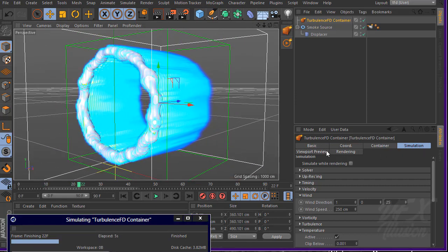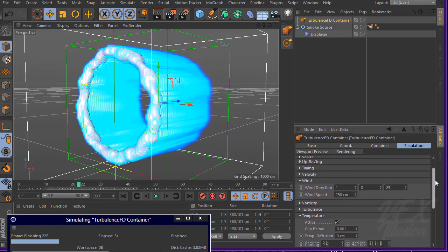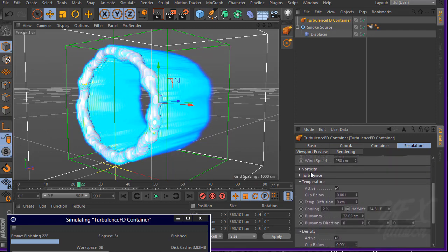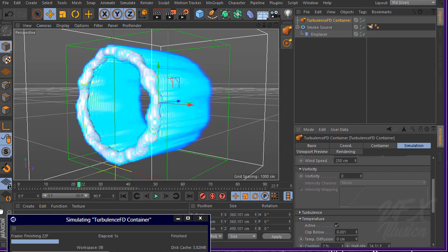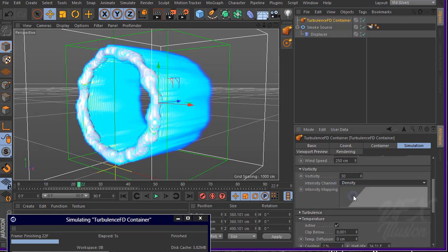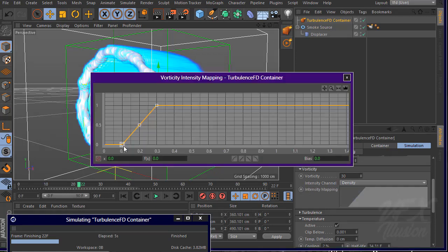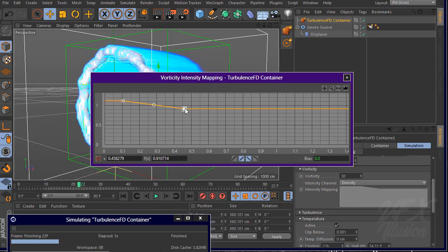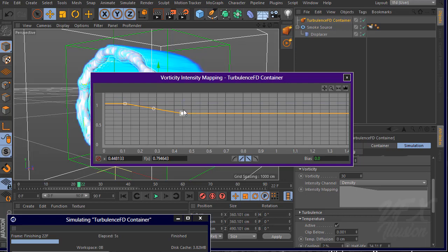Let's add detail to our smoke — go to vorticity. For vorticity, set it to 30. For the intensity channel, use density. For intensity mapping, we want to remap this curve. You can make it smoother.